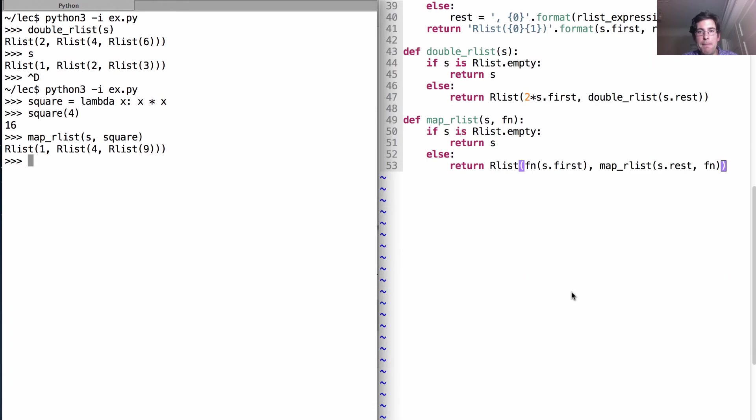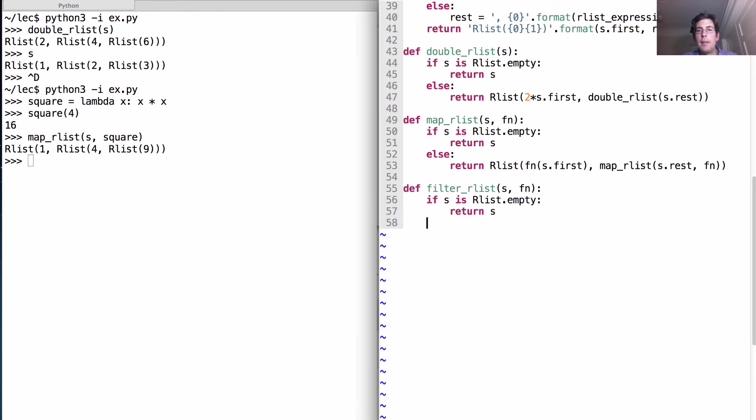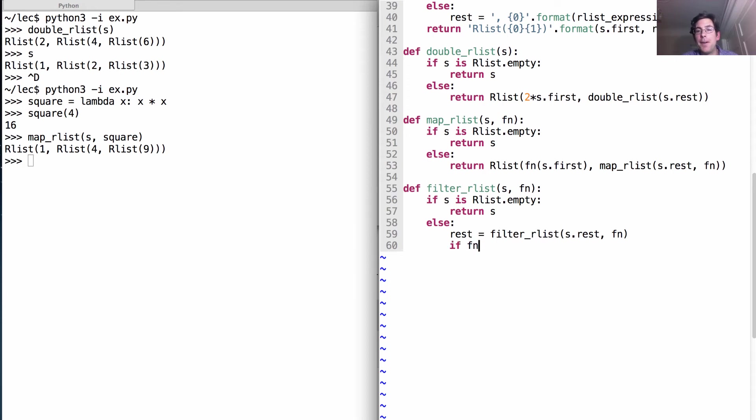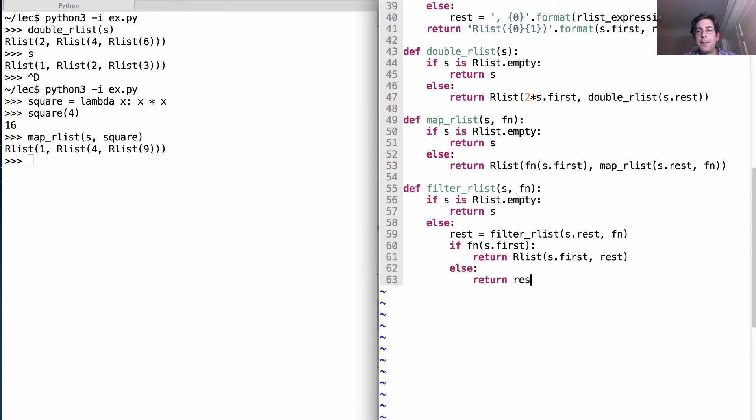Let's keep it up. Filter. An rlist s, according to a function, involves checking whether it's empty. If it is, there's nothing to filter. Otherwise, well, let's get the rest of the thing first. So that involves calling filter on the rest of the list. Okay, now there's two choices. Either we keep the first element or we don't. We have to call fn on the first element to figure out if we keep it. If we keep it, then we need to build ourselves a new rlist with s.first in it and this rest of the list, which, by the way, has already been filtered. Otherwise, we just return that filtered version.